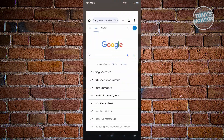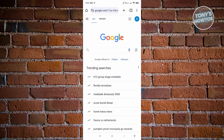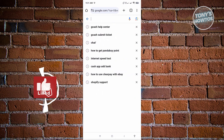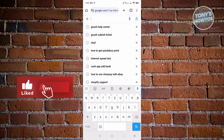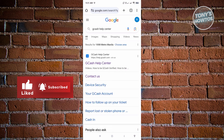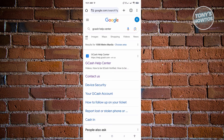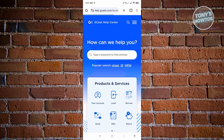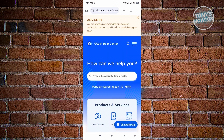So what is the alternative way for us to do this? First, you want to open up any browser that you have, and from here you want to search for 'GCash Help Center.' Go ahead and open up the GCash Help Center.